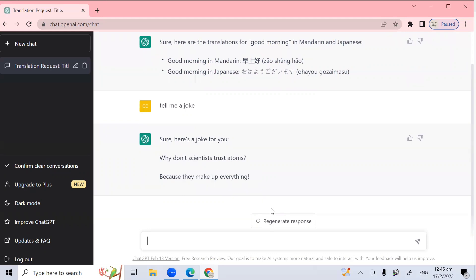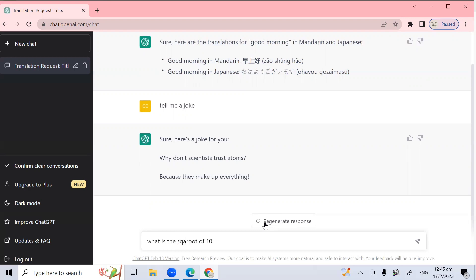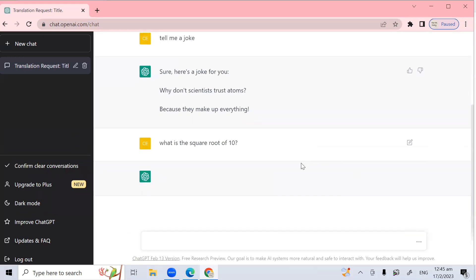Next, you can get ChatGPT to do your school math question. To do this at this text box at the bottom of your screen type, for example, what is the square root of 10? I spelled square wrongly. Okay. What is the square root of 10? Let's see. What do they give me? The square root of 10 is approximately 3.16.